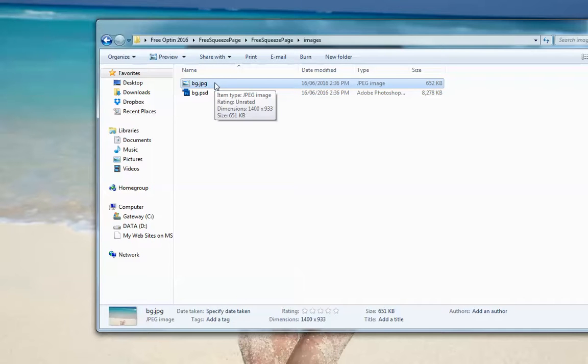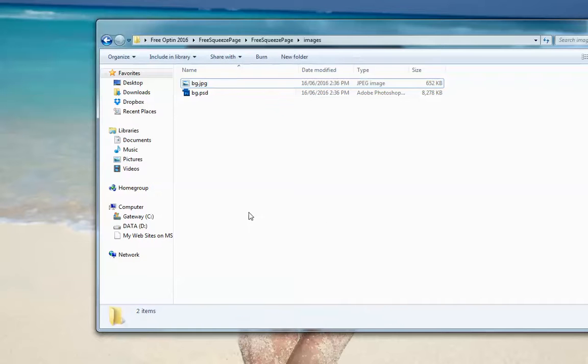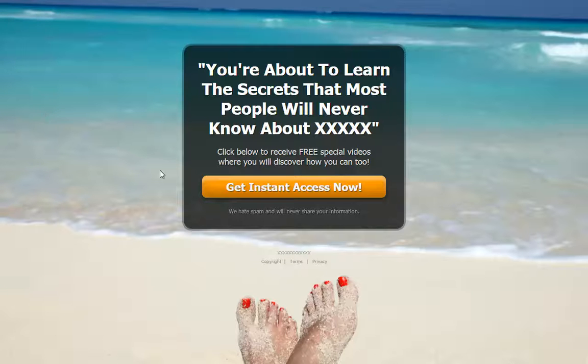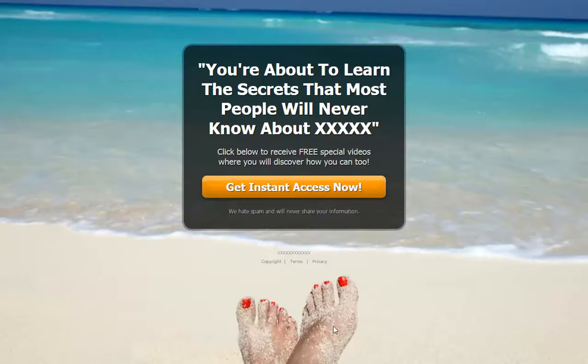But really all you have to do is replace this bg.jpg. You can use any photo that you want, any image that you want, and just call your image bg.jpg and replace this image. Then by replacing this image, when you upload it, you'll have your background here.